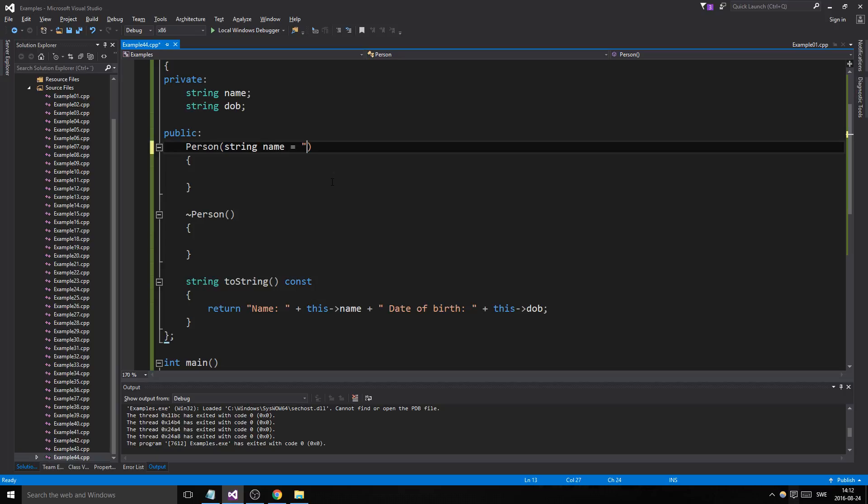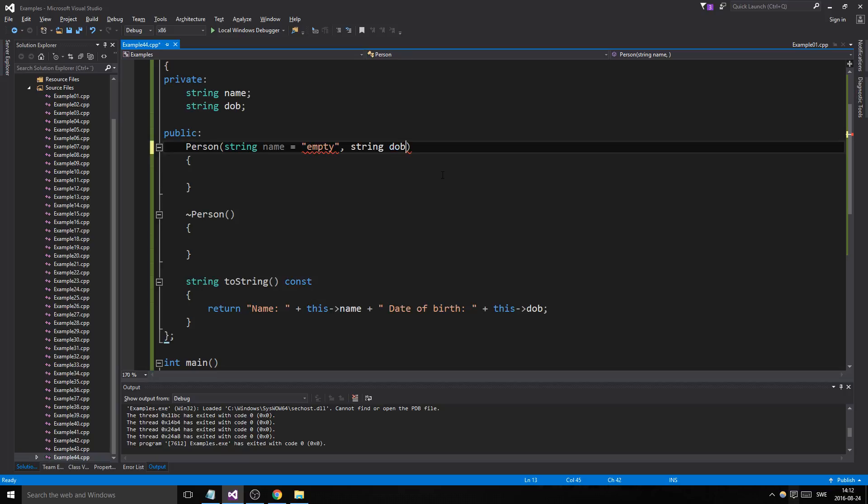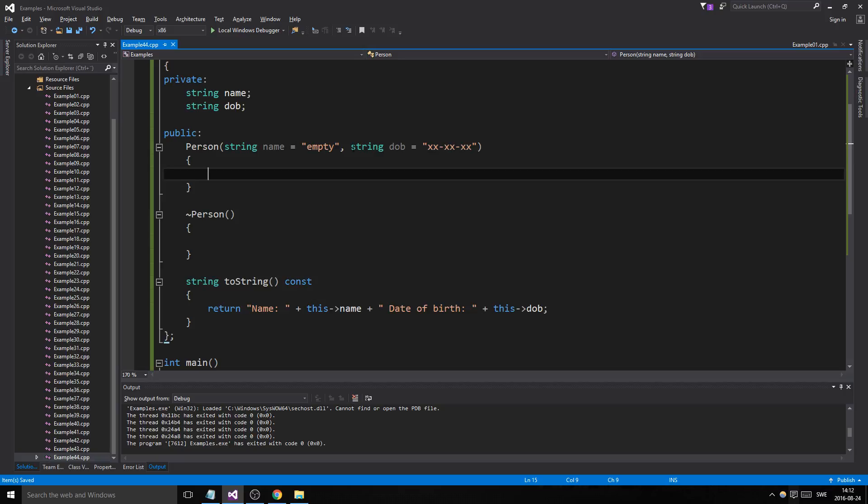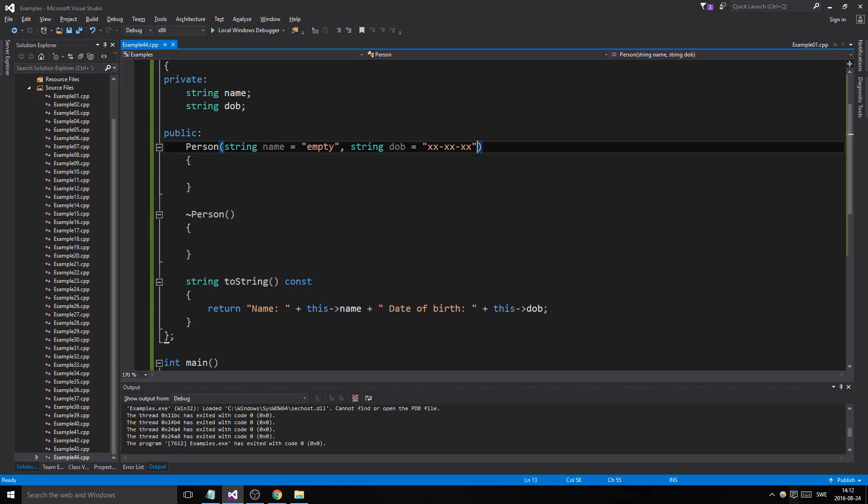What else we can do is make this into a default constructor as well as an optional constructor. So string name equals empty, string dob equals like that. Now it has default values. If you don't input anything, you get the default values, which makes it a default constructor. If you input something, it will change name and dob to whatever is specified by the programmer.